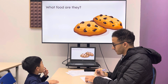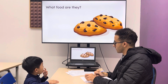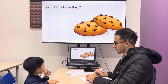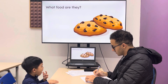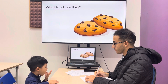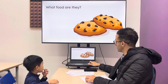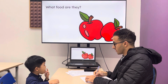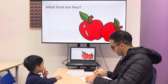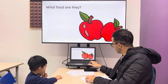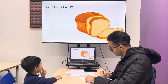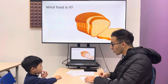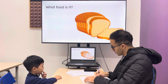What food are they? They are... okay, cookies. So they are cookies. Next one — apple. They are apples, right. Next one — oh, it's red. Red, right.